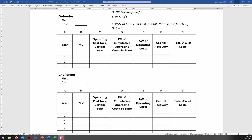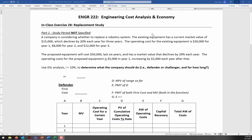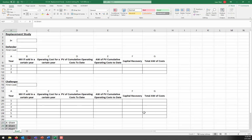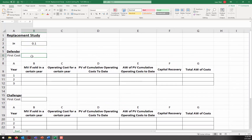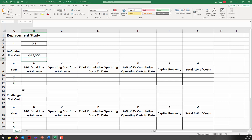Welcome back, everyone. Let's look at what you should have here. The interest rate is 10%, so we put in 0.1. The first cost of the Defender is its current market value: minus $15,000, since keeping it means you've lost the opportunity to receive $15,000 in revenue. The market value declines by 20% each year, so year one is 80% of $15,000. Operating costs are minus $20,000, minus $8,000, and minus $12,000.